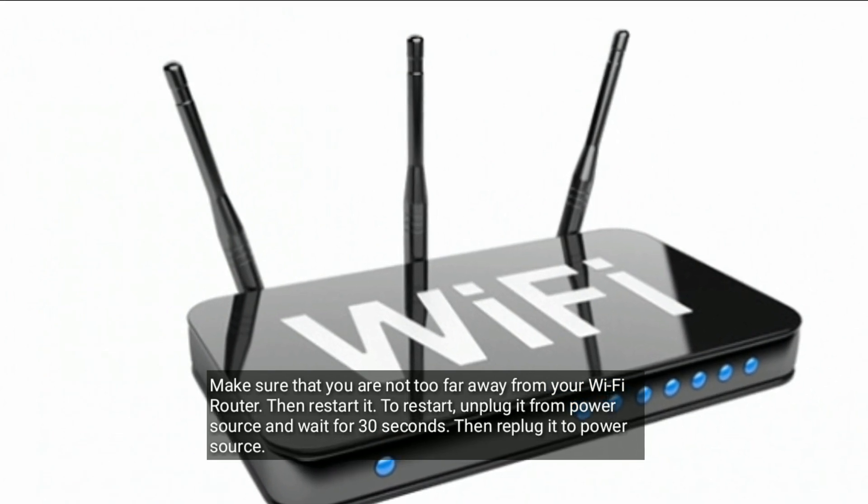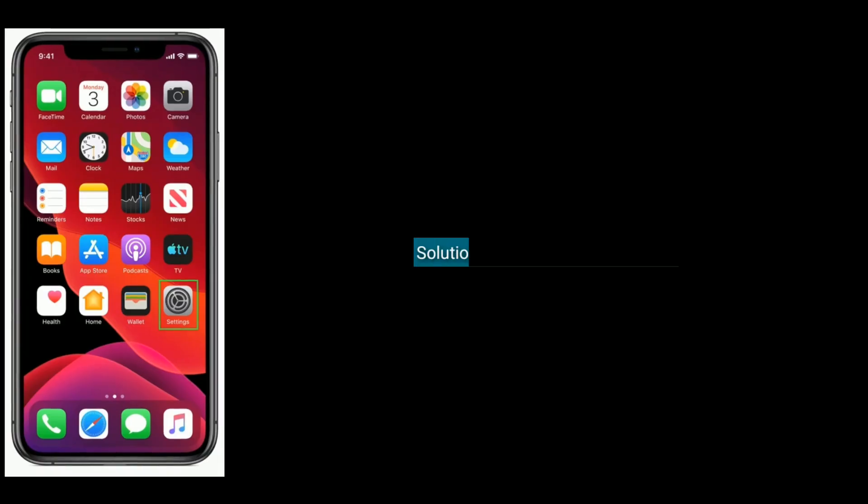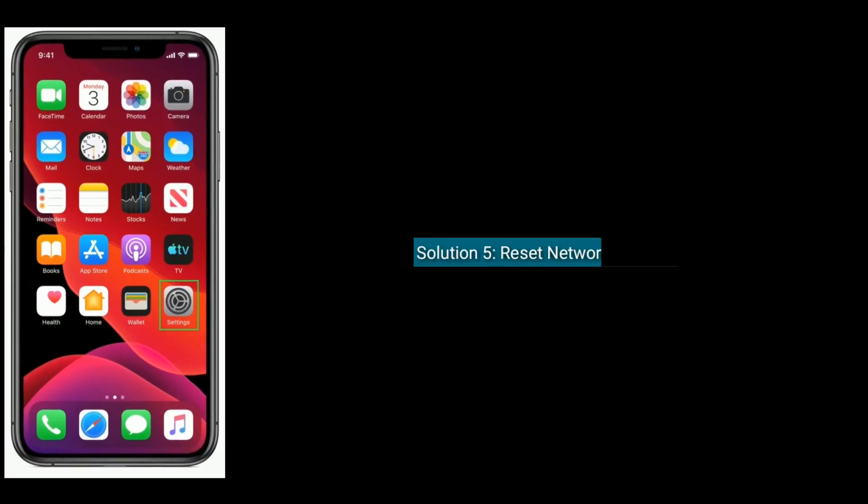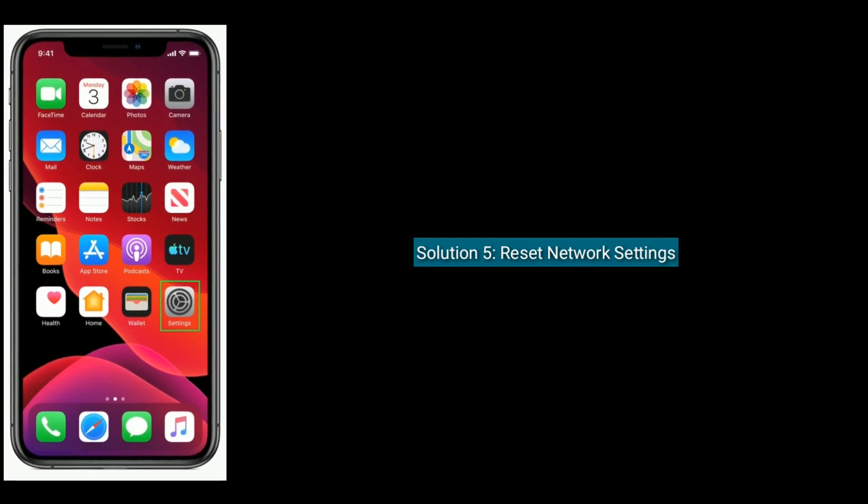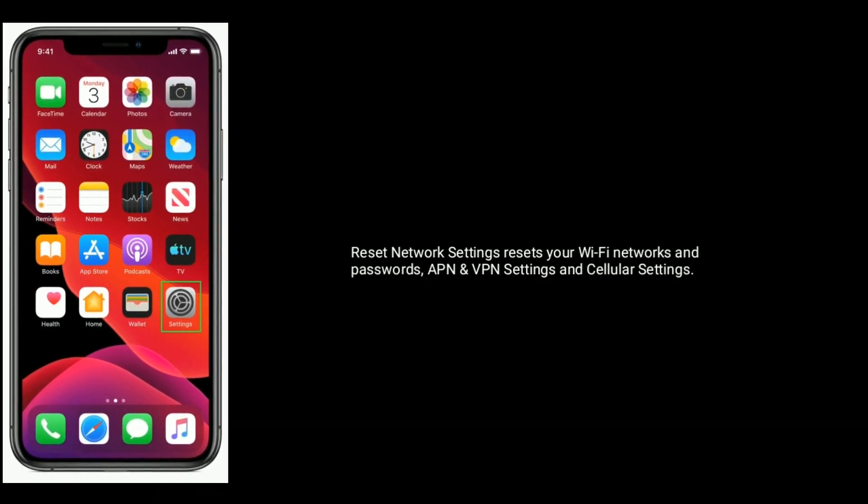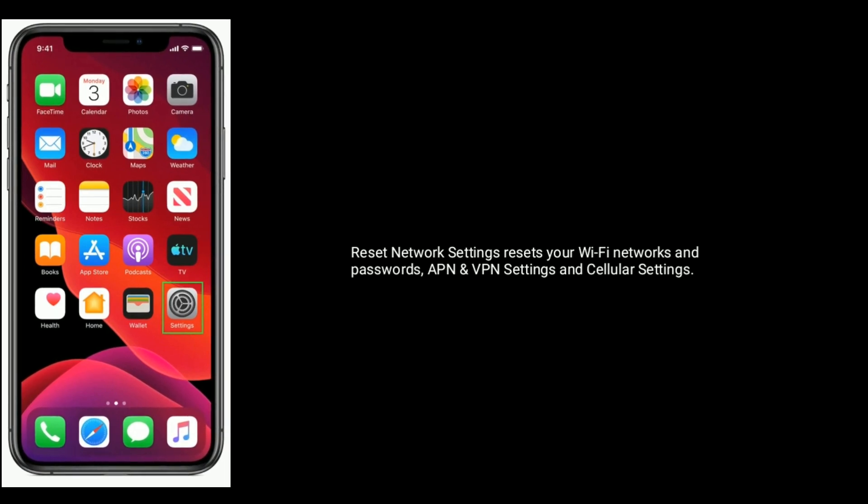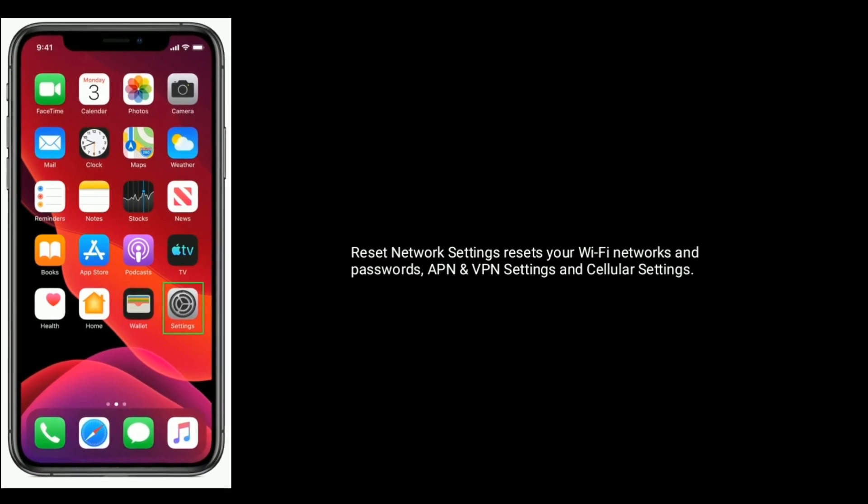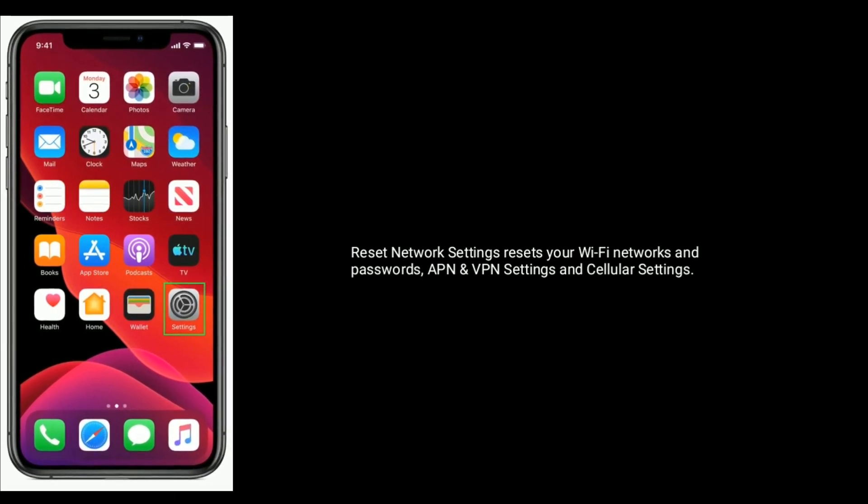Solution five is to reset network settings. Reset network settings will reset your WiFi networks and passwords, APN and VPN settings, and cellular settings.